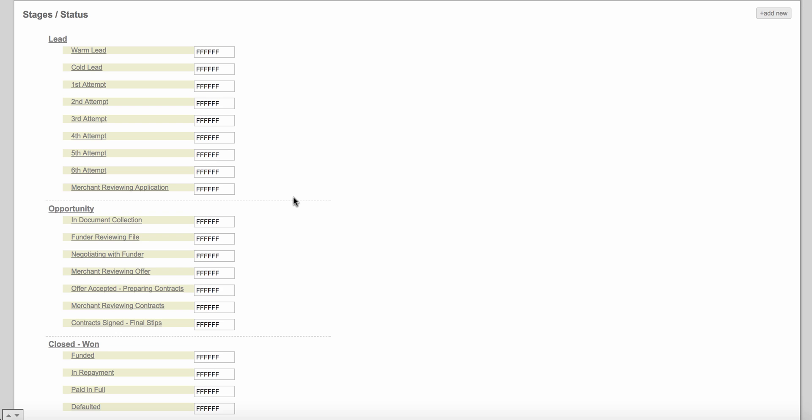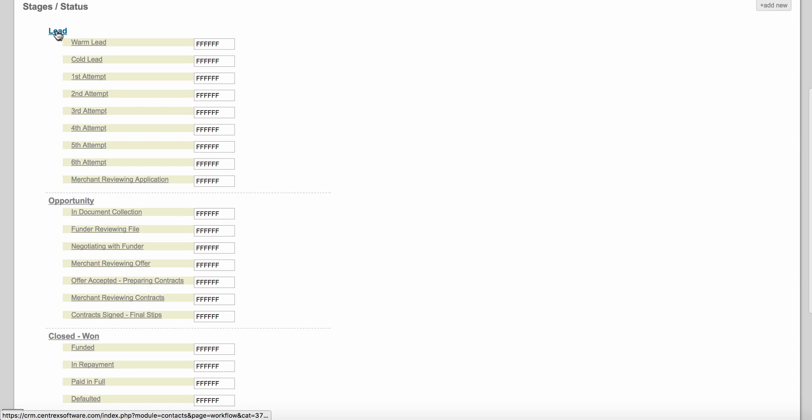It's very important to understand the best practices in building a workflow in a software platform. Our system works on stages and statuses. You've got a stage — for example, Lead, Opportunity, Closed Won — and then you've got statuses within these stages. It's very important to understand that you want to build a workflow based on the status the customer is in, and not on a task.